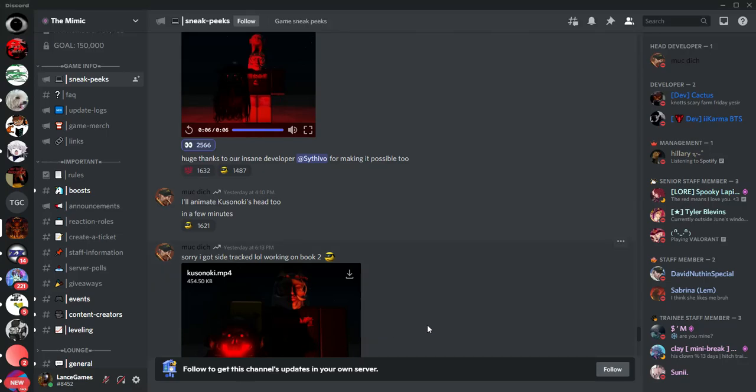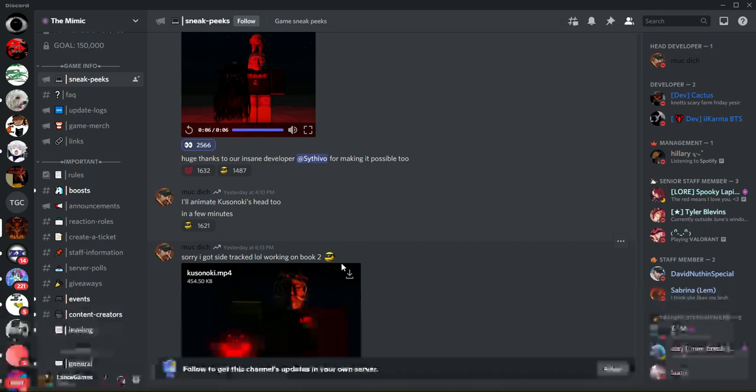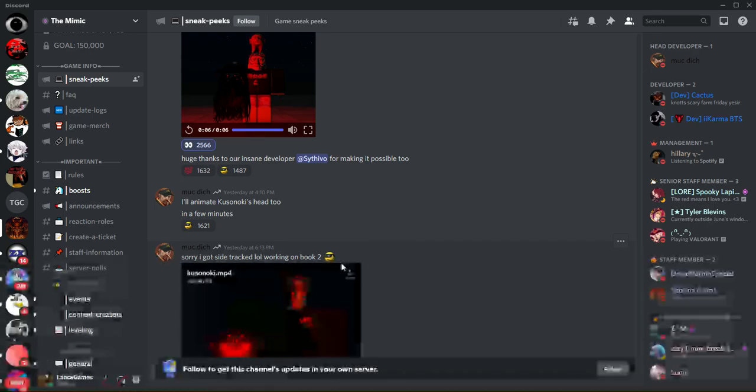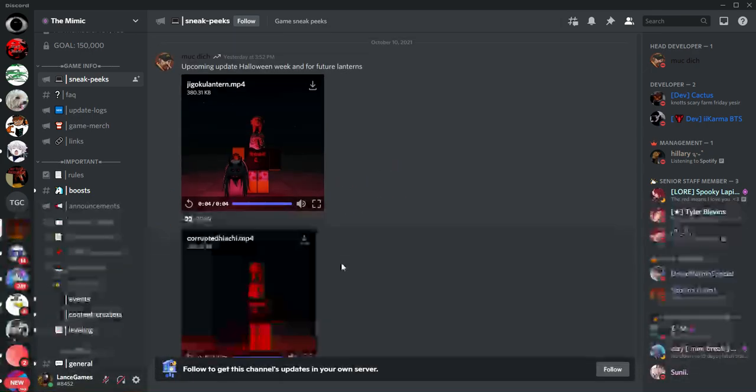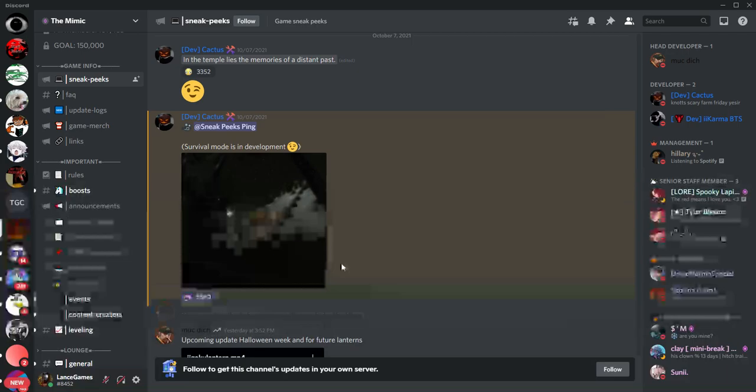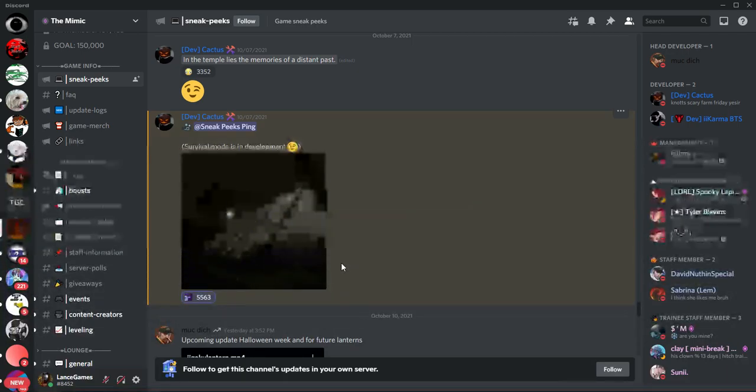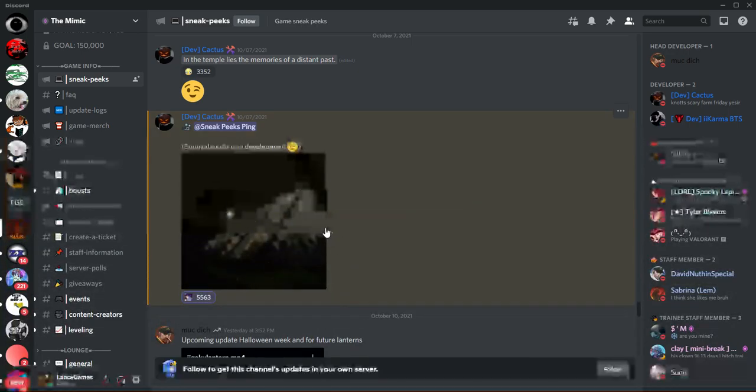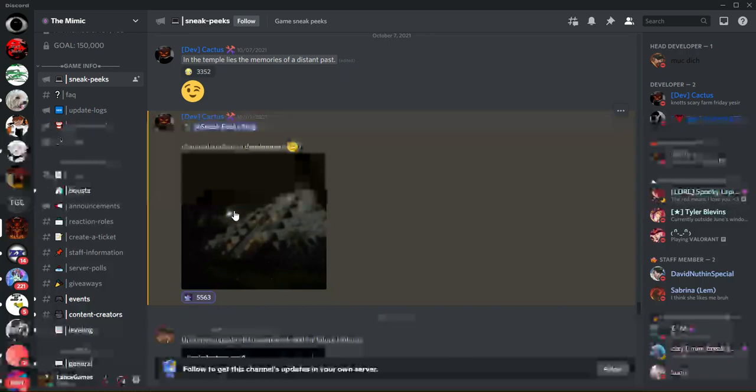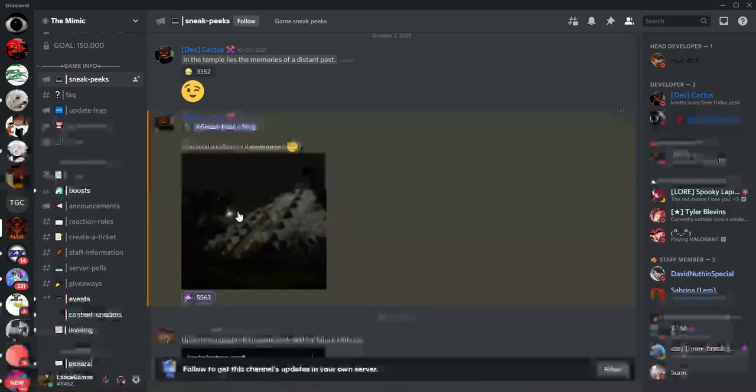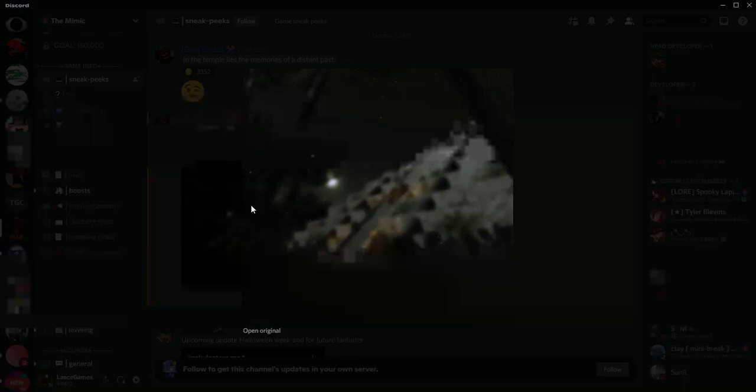Alright, in this video we're going to be going over some of the new lanterns in The Mimic. So let's get started. First of all, let's start off with cactus by posting this on The Mimic server. It's called survival mode, so it would be pretty cool.